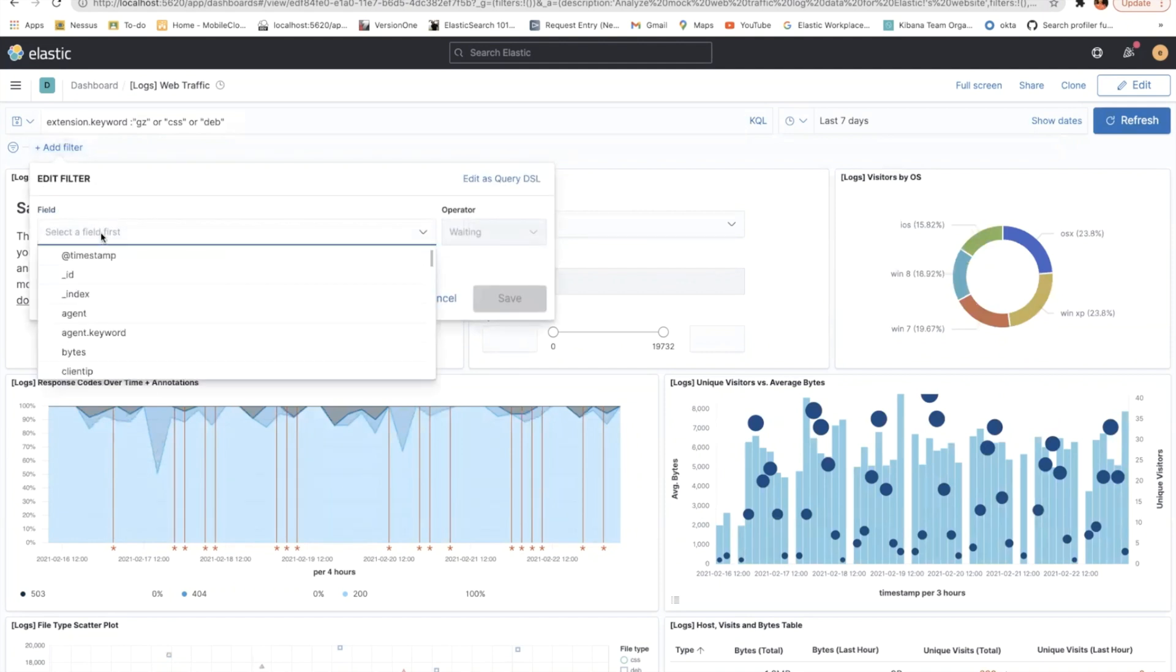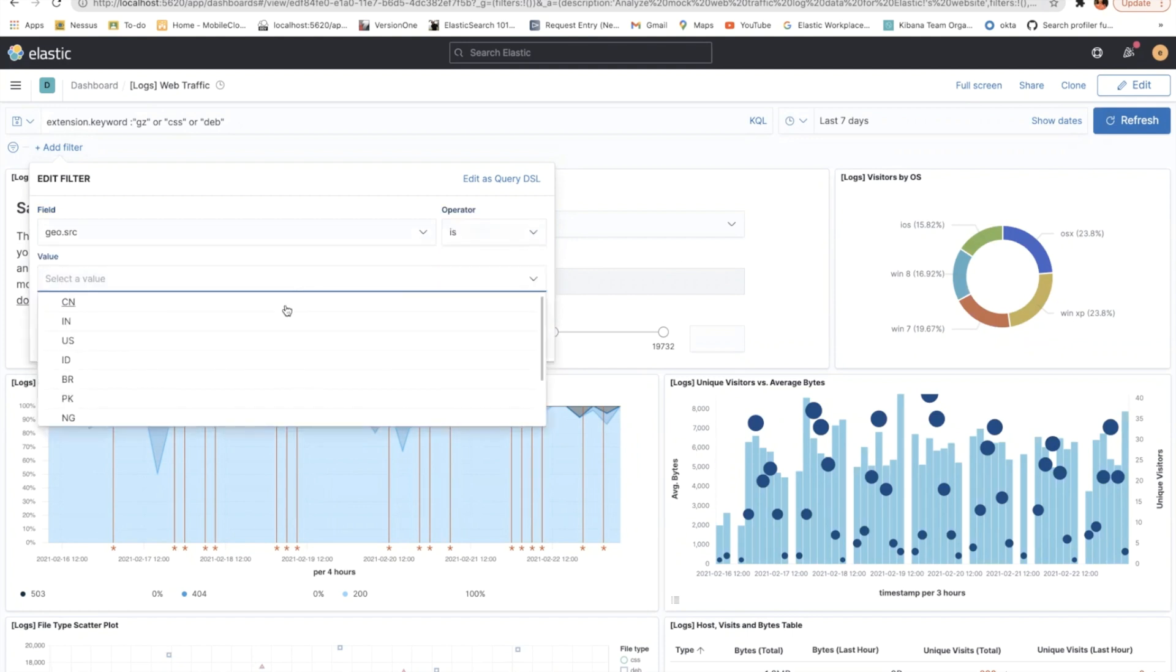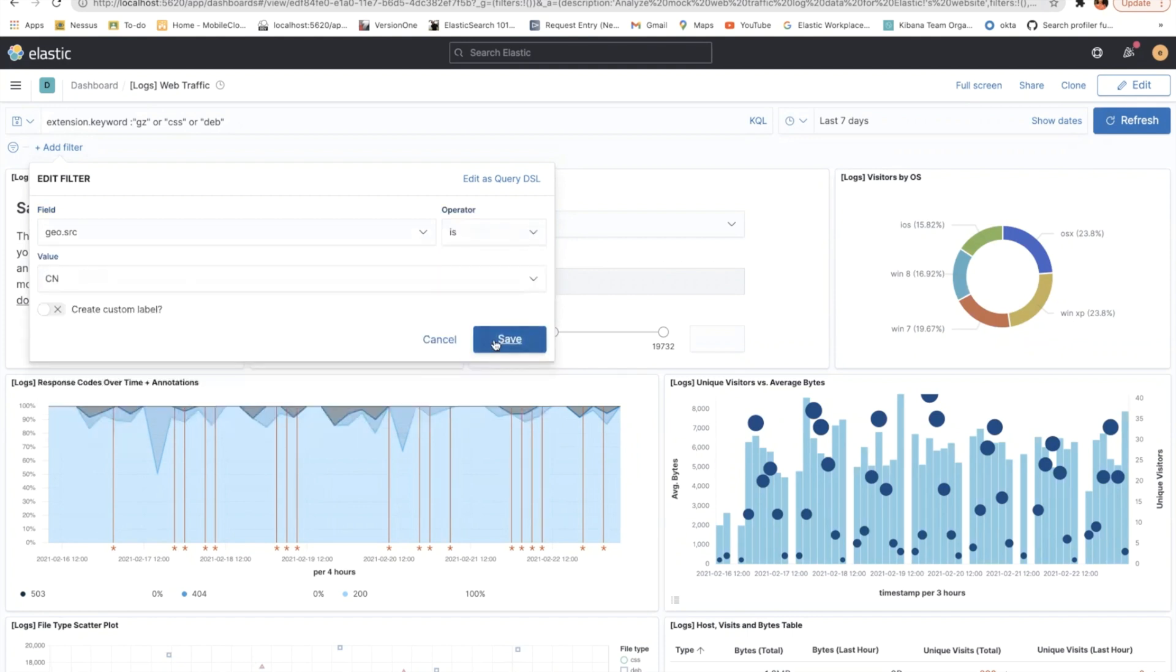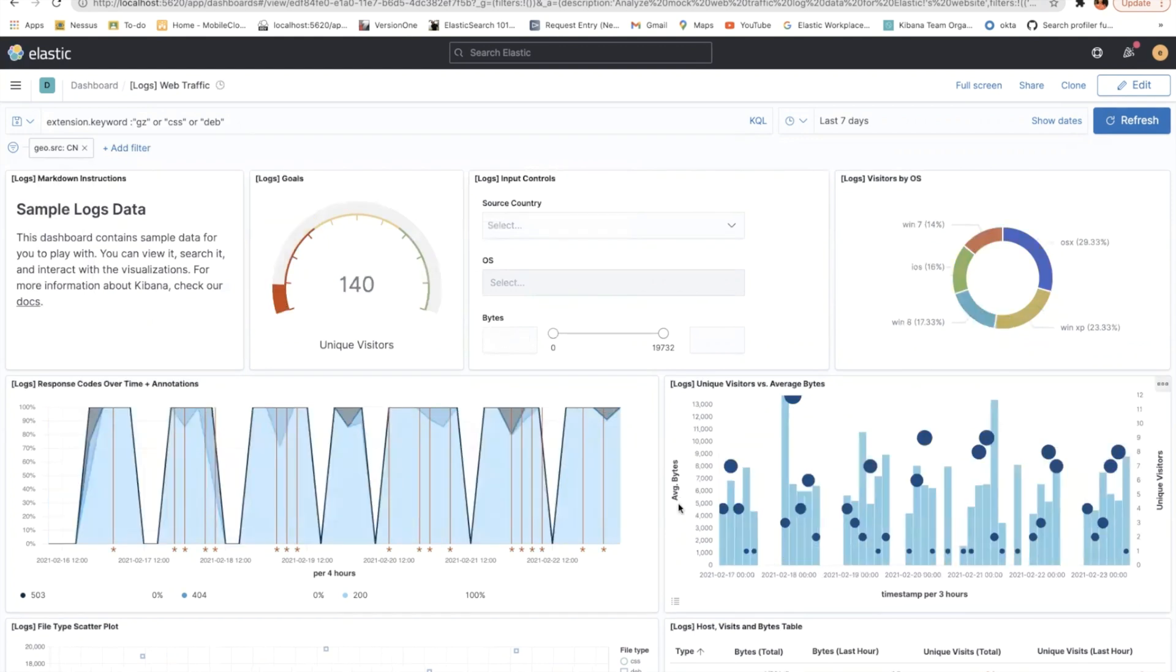Maybe geo source. Let's select is probably channel and save. So I have this filter and I also have this extension dot keyword for all these things.